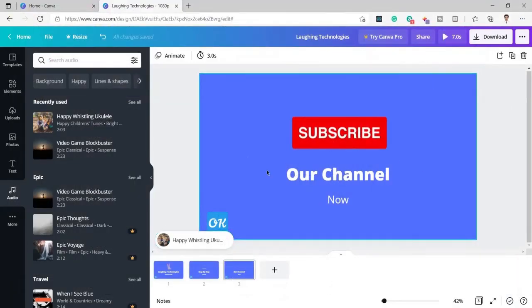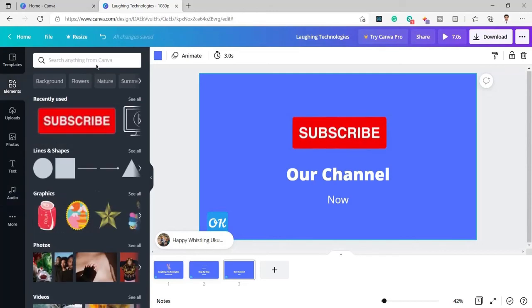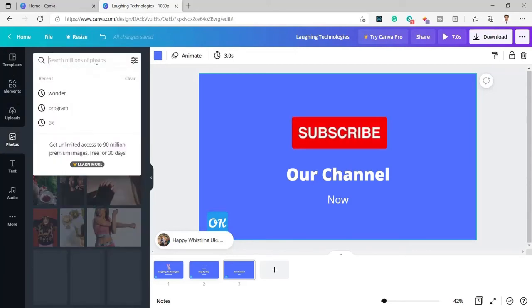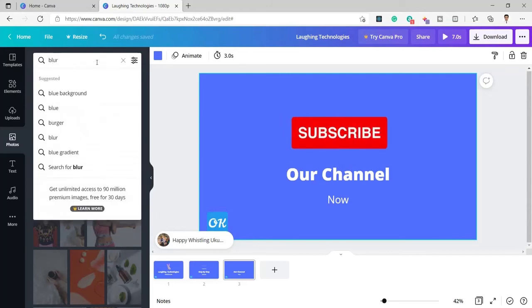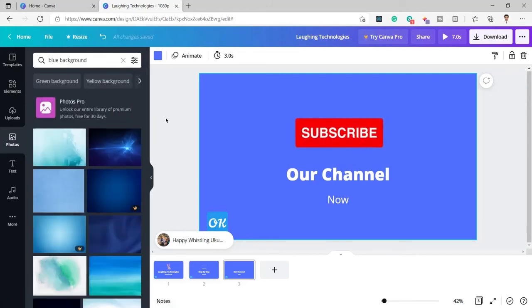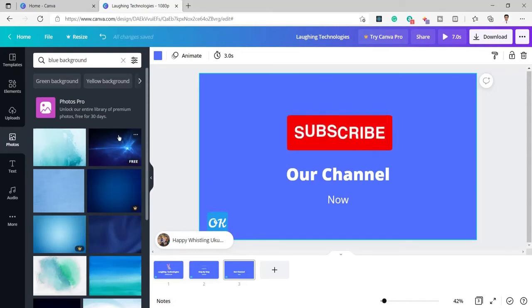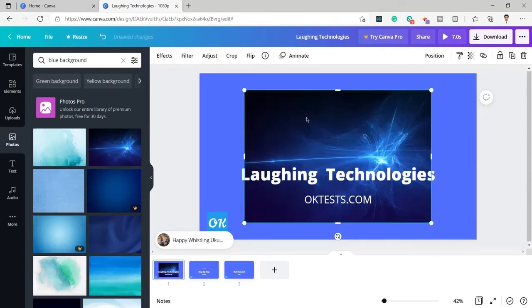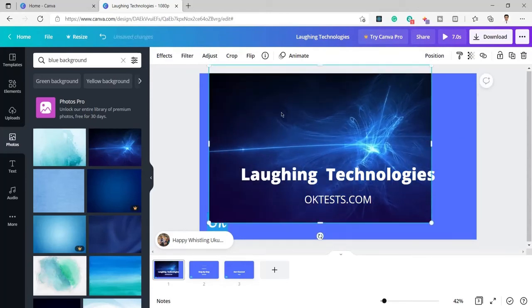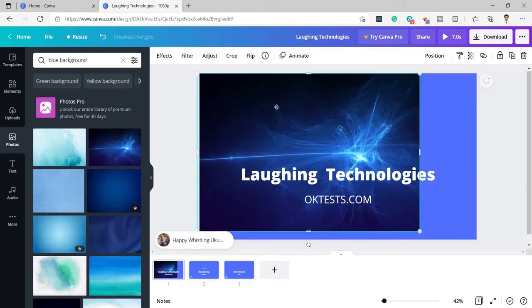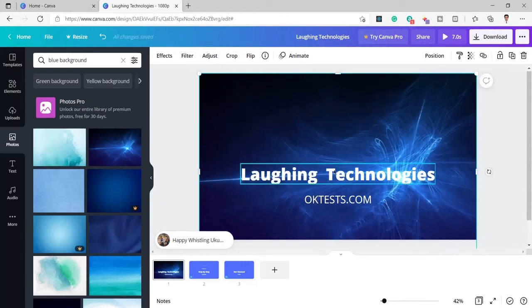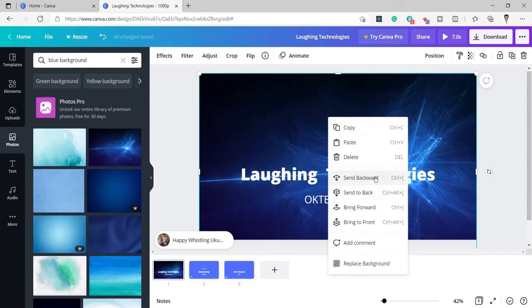Now let me show you how you can also add a background to the same video. I will go to templates and from here you can search for photos. Suppose I want to add a blur image as the background — I will search for a blur background. You can see here if you want to add something like this you can easily do that. Let me add it to the first page.